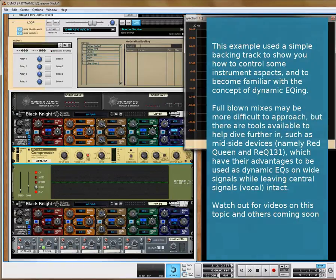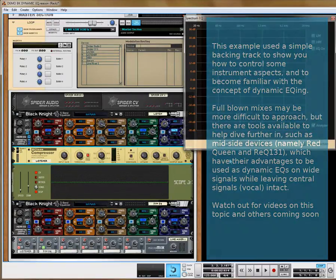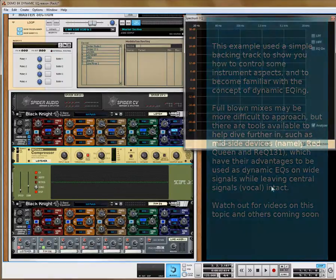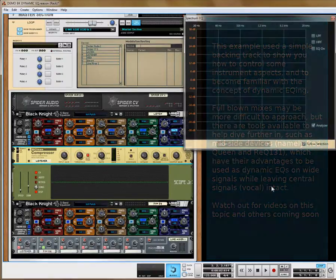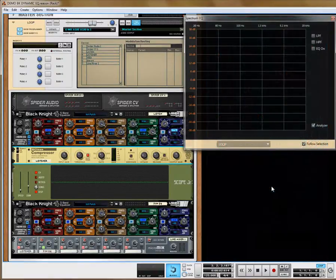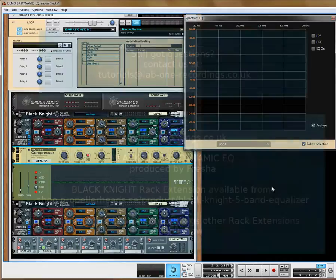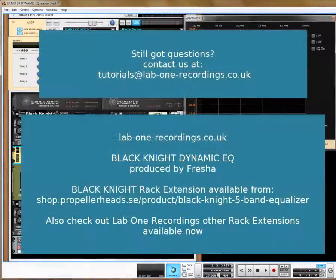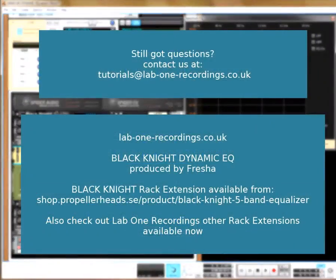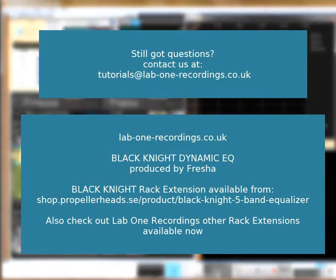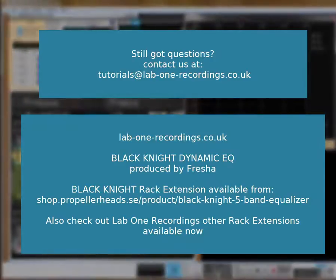Hopefully you've enjoyed looking at this tutorial. Fire any questions over to us at tutorials.lab1recordings.co.uk and we'll be glad to help you out. Thanks for watching.